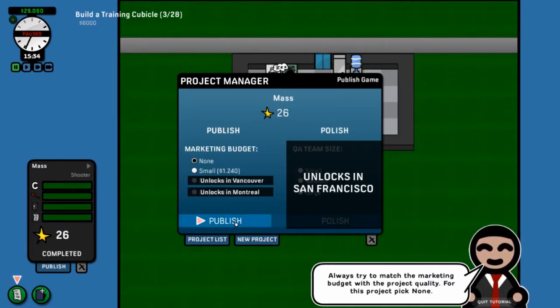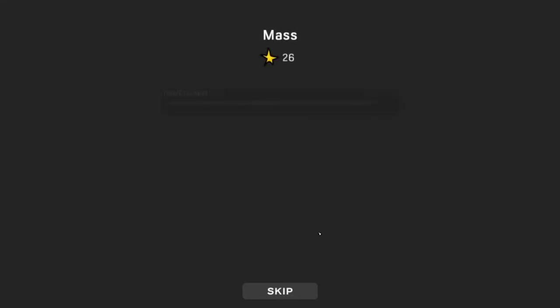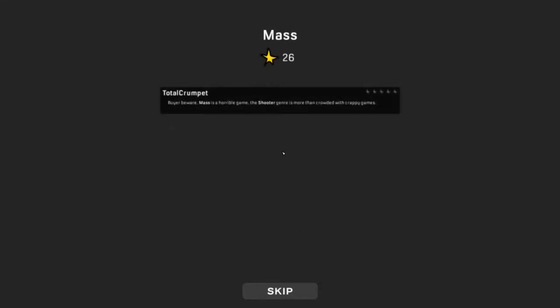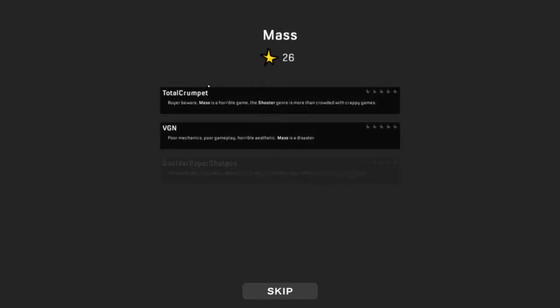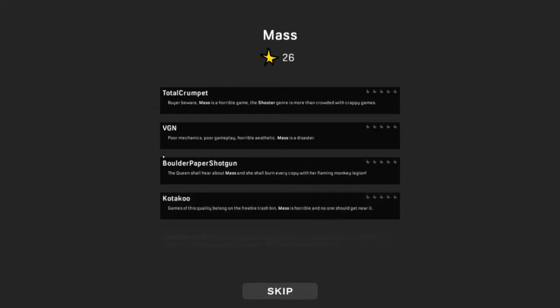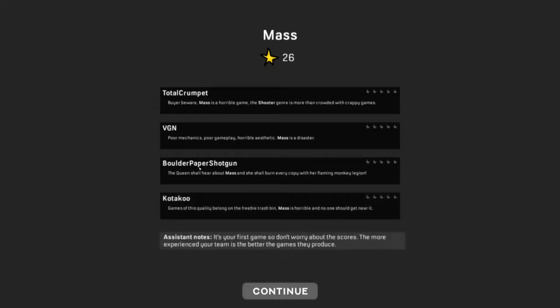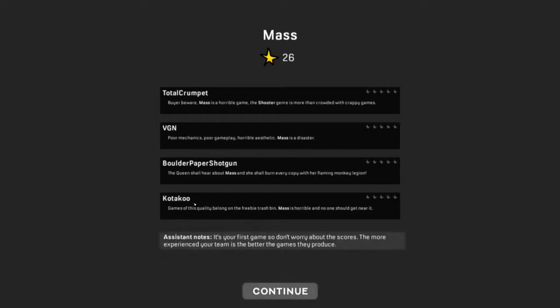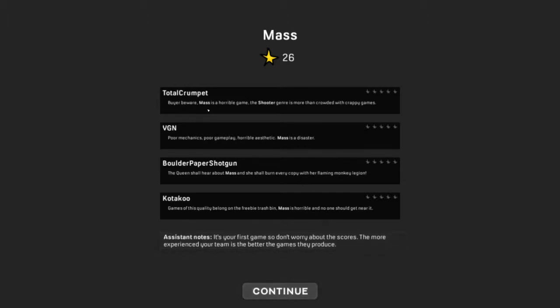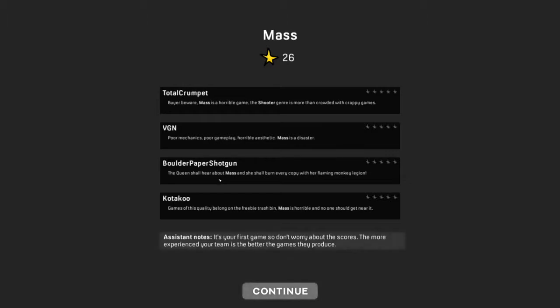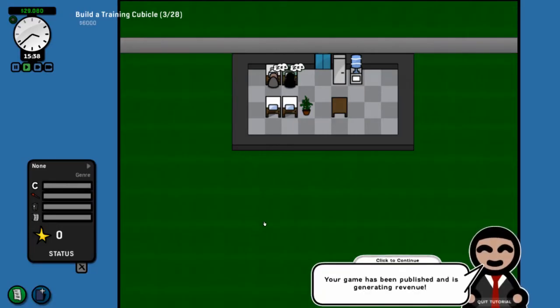An inexperienced team and it's a low quality. These stars are sort of quality rating. We're going to pick none, as he advises. And then we're going to click Publish. You get a little cutscene thing. And then you get Total Biscuit, IGN, Rocks Paper Shotgun. What, in this case, Total Crumpet, VGN, Boulder Paper Shotgun, and Kotaku. As you can see, we sucked. Buyer beware. It's a horrible game. Poor mechanic. Poor gameplay. Don't worry about the scores. We knew this would suck.